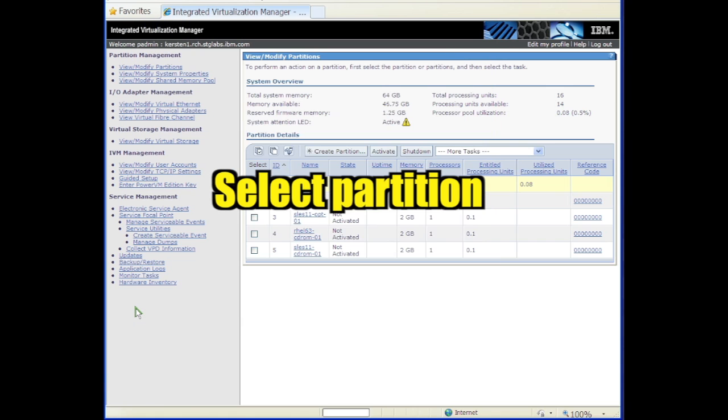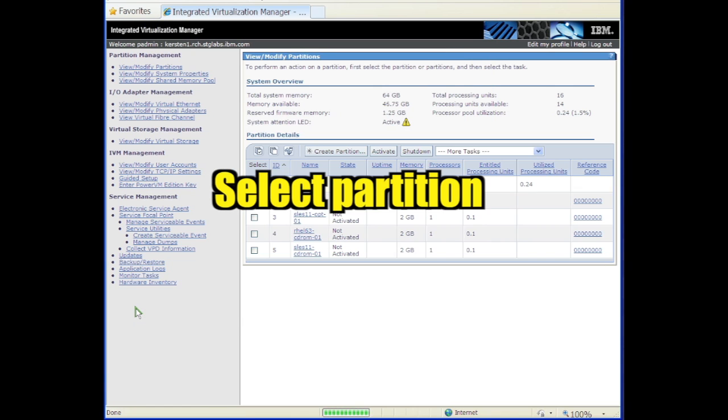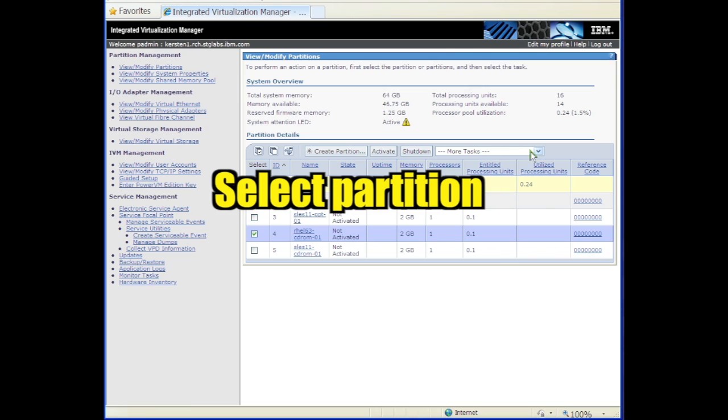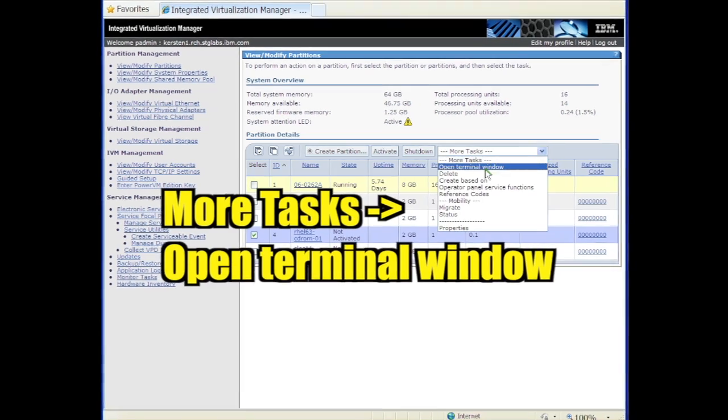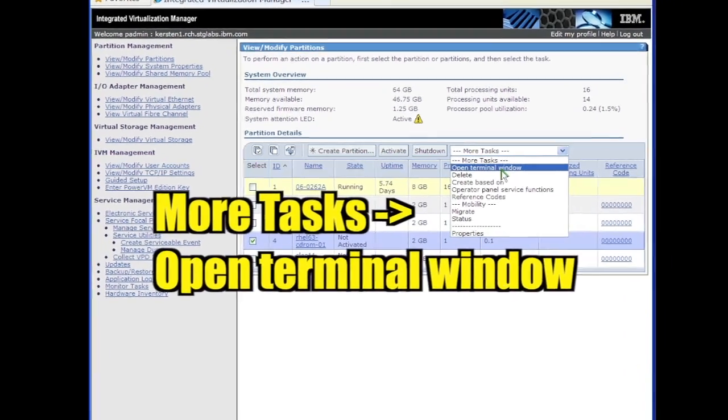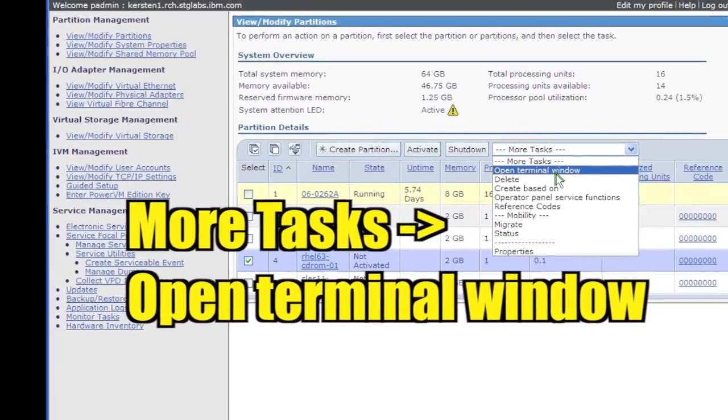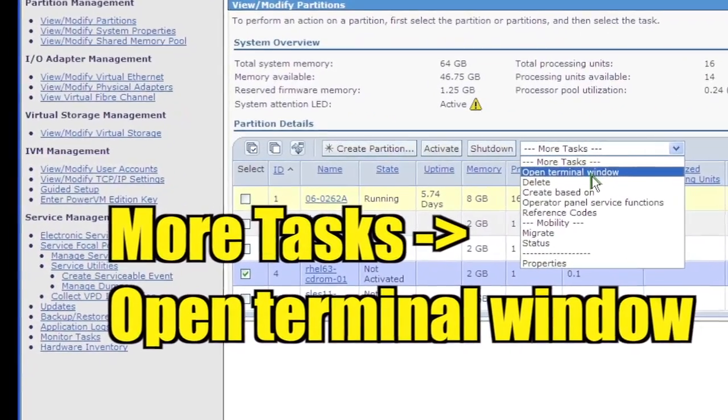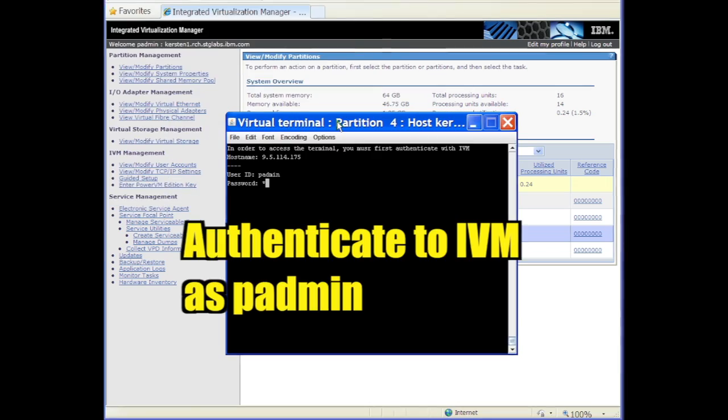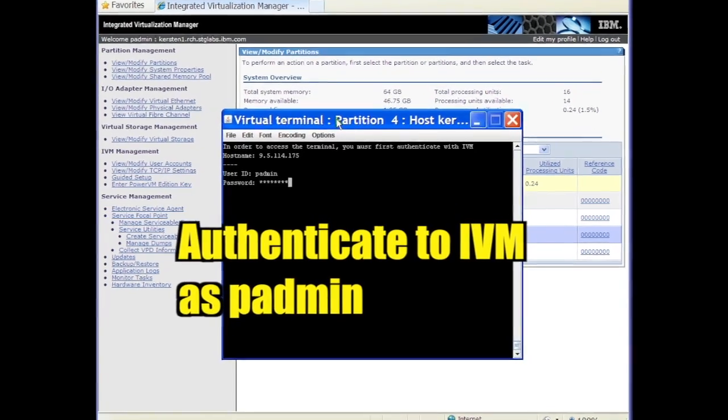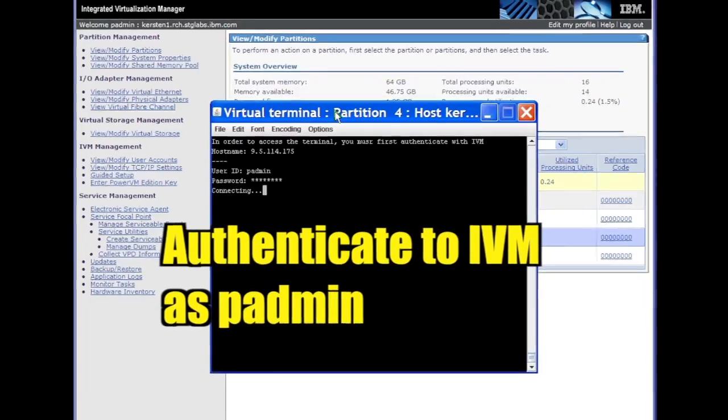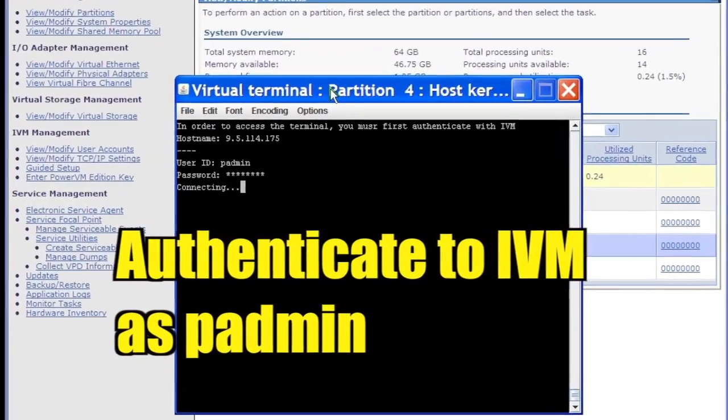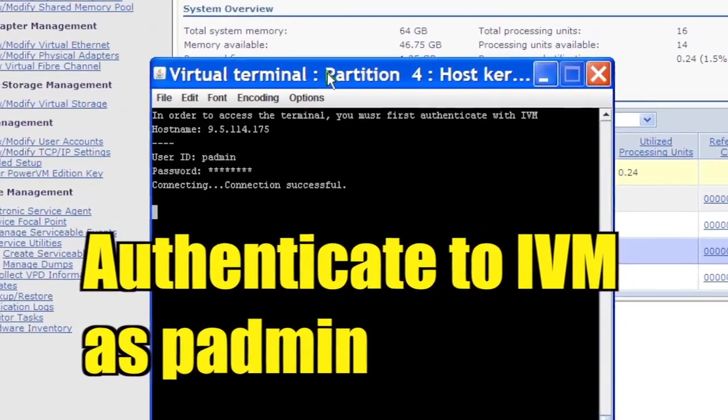Check the box next to the partition to select it. Click Open Terminal Window under the More Tasks pull-down. Log in as P-Admin to authenticate to IVM and complete opening the terminal.